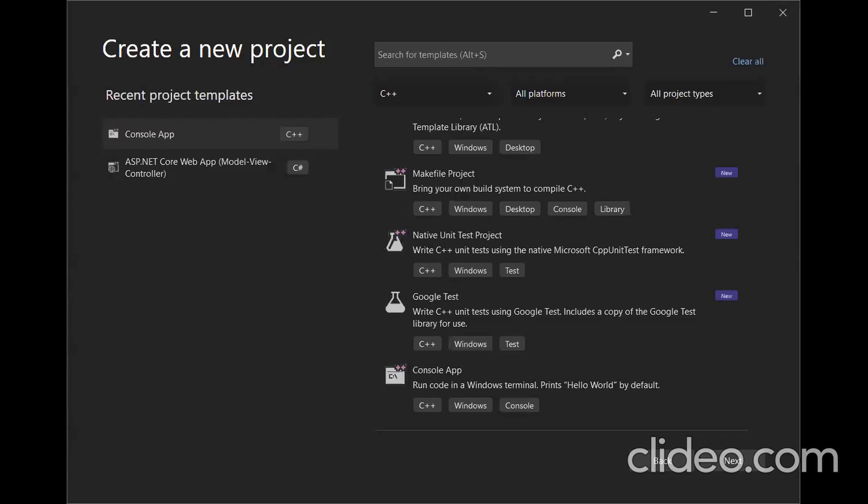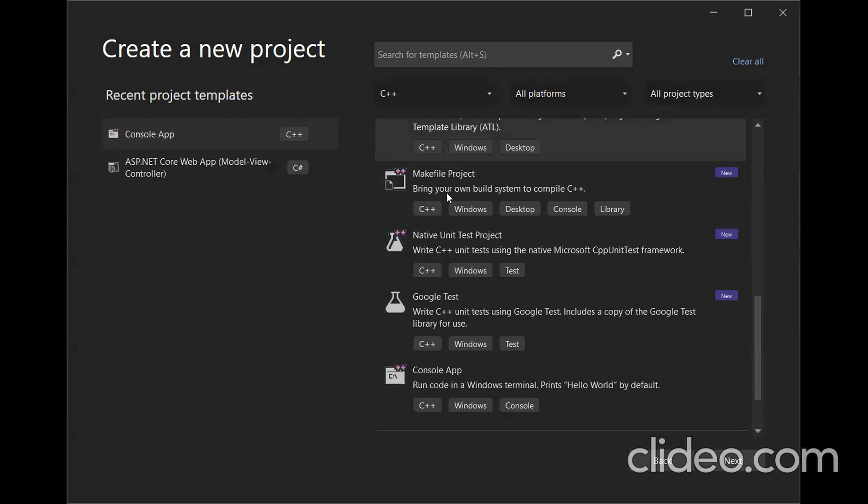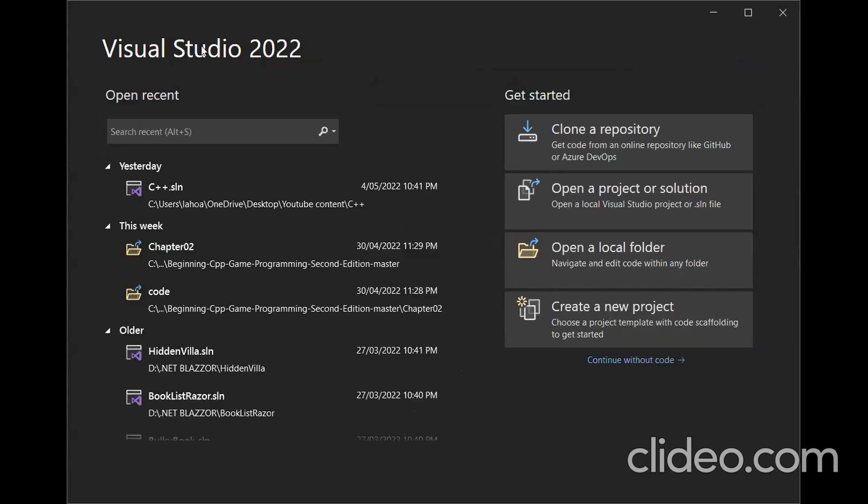Hello everyone, welcome to another YouTube video. In this video, I will help you understand how to write code in C++. I'm in Visual Studio 2022.